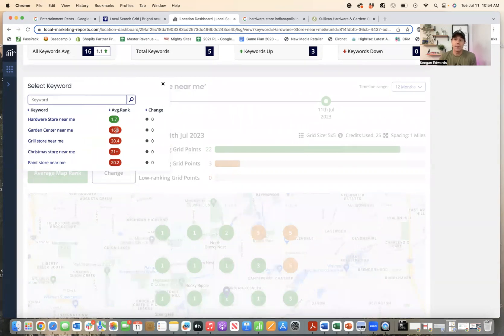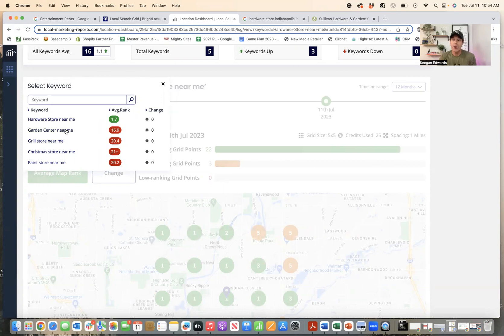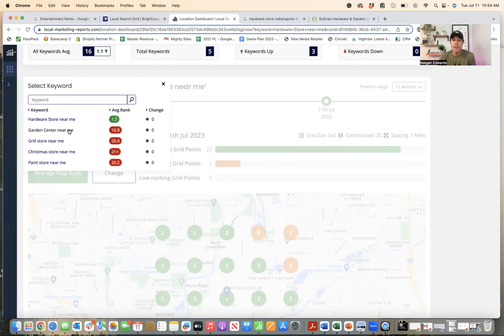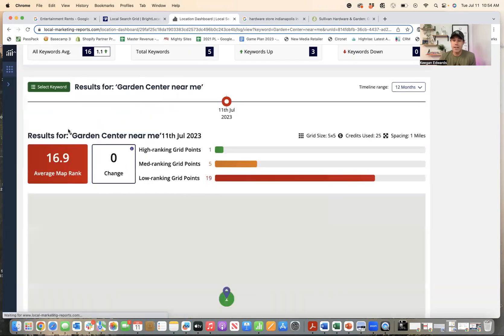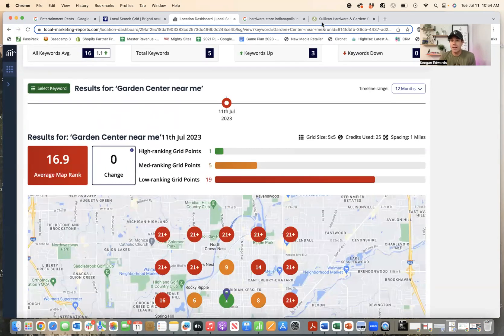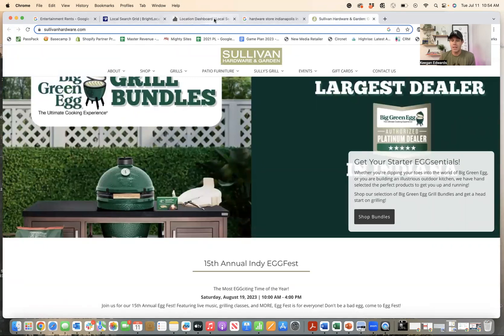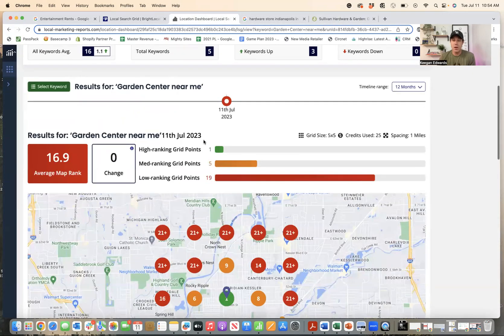Now, the additional categories aren't going to explode your SEO immediately or overnight. There are, in fact, there are other things that you need to do on your website to help you show up for those additional categories too. But just by having the additional category and this business doesn't have the right type of landing page on here that they would need to help boost this result.